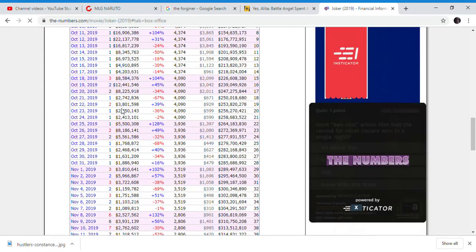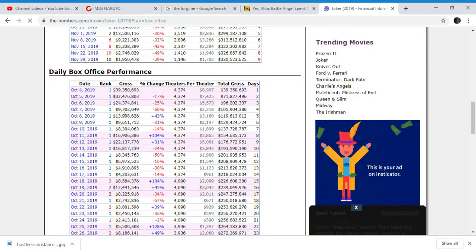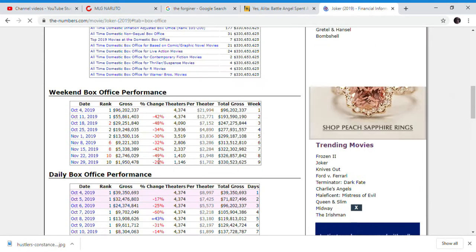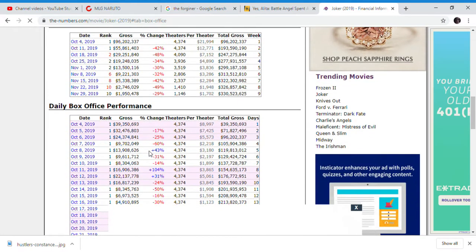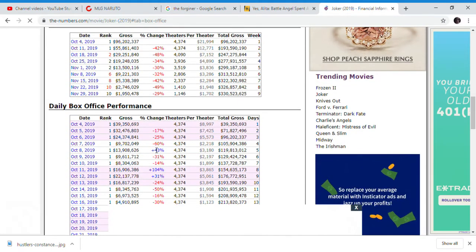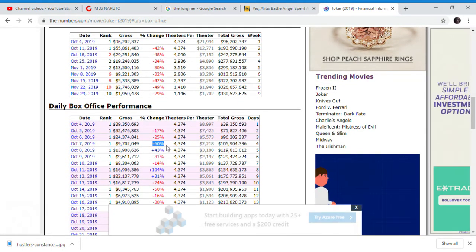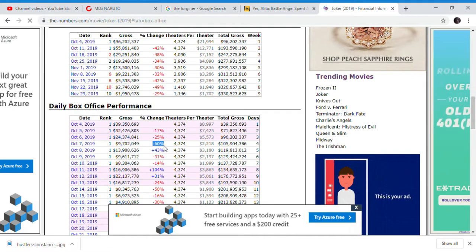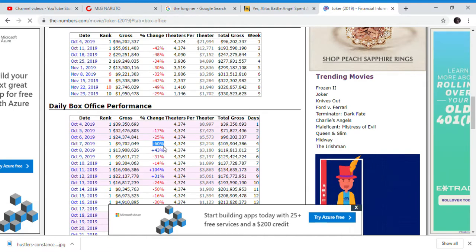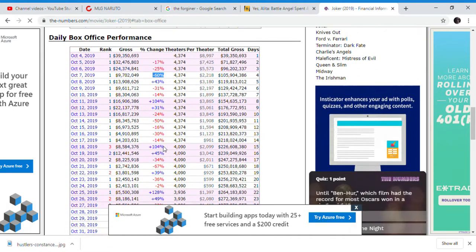But Joker didn't really have a massive drop besides, you know, here to the 6th to the 7th, which is the weekend to weekly drop.